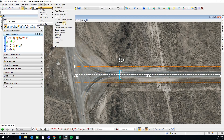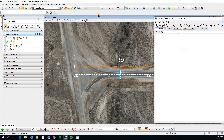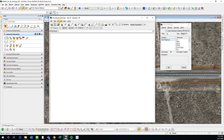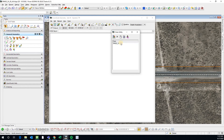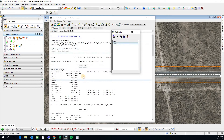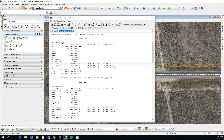Then we go to Geopack Road, Geometry, Coordinate Geometry. Now we can come here to our elements and our chains. We notice that we have a horizontal alignment, or a chain, and we can describe this. Describing it just means it gives you all this pertinent information about the horizontal alignment.